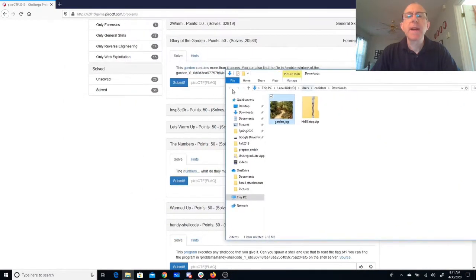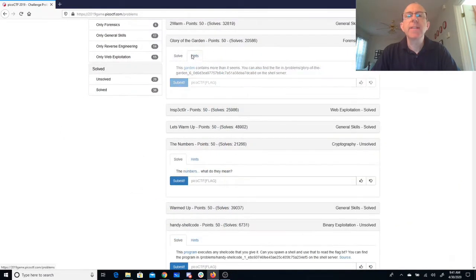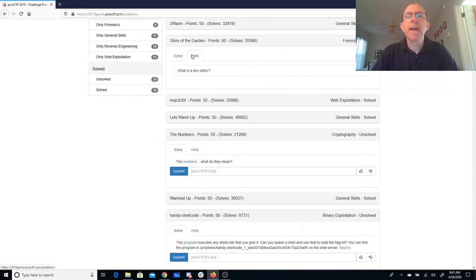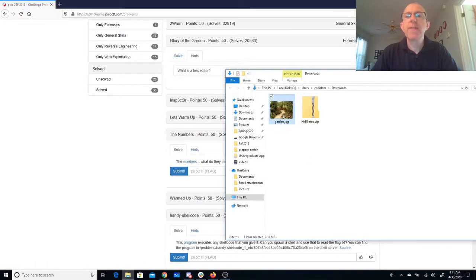Okay, so let's go back and look at the hints. Ask what is a hex editor. So we're going to try to open that file with the hex editor.